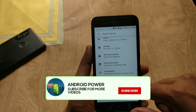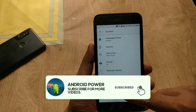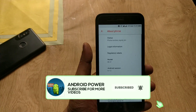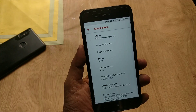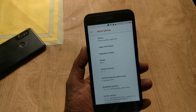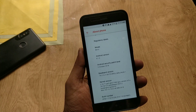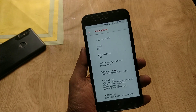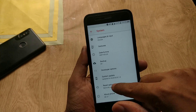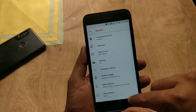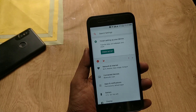Hey guys, welcome back. This is Emmy with Android Power. Some days back, Mi A1 has got the October security update. Today I will show you how to install themes in Mi A1 after the October security update without root.